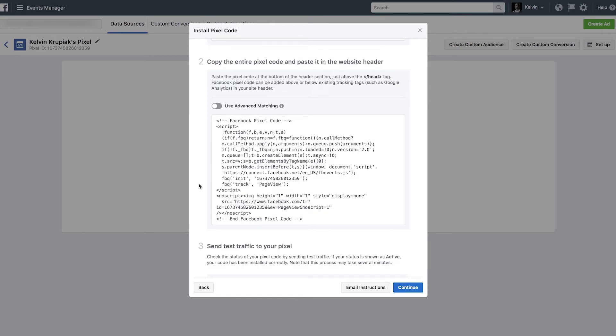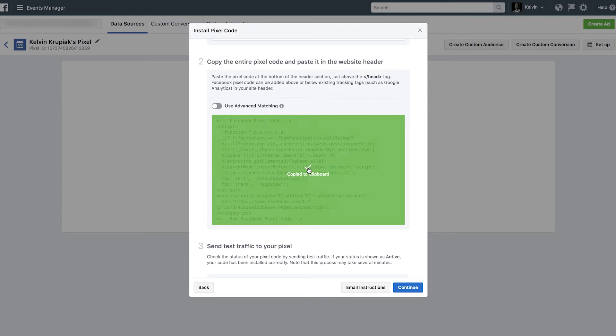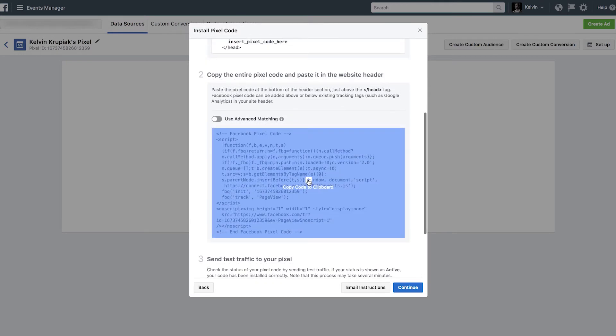And right here is your actual Pixel code. And if we hover over this, you can see I can copy this to my clipboard. There we go. Now what we're going to want to do is head on back to our website, place this in the header tags, and go ahead and start sending some traffic that way and start confirming that the Pixel is actually firing.